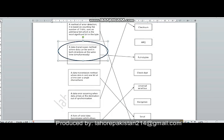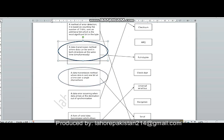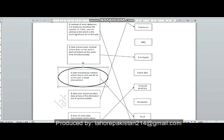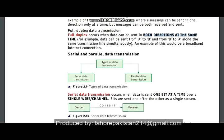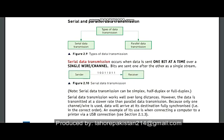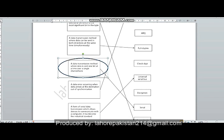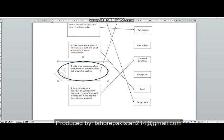Then comes the next part: a data transmission method where data is sent one bit at a time over a single wire or channel. When only one bit is going along a single wire, that method is known as serial transmission, so it will be matched to serial.